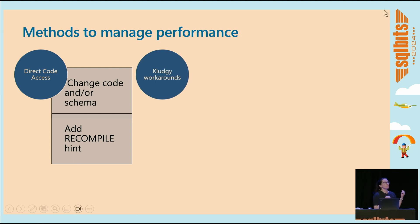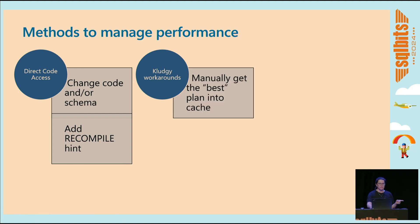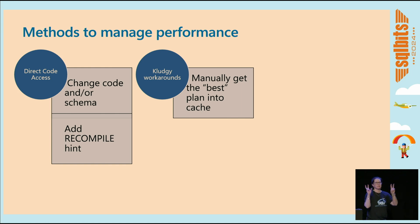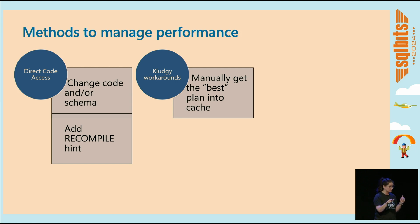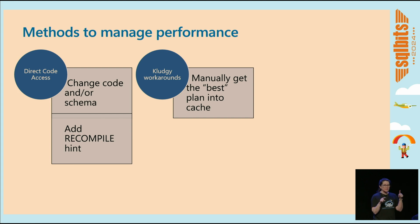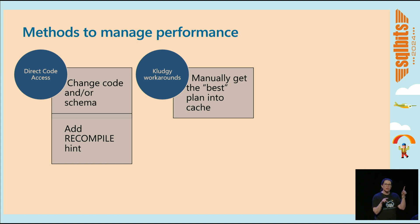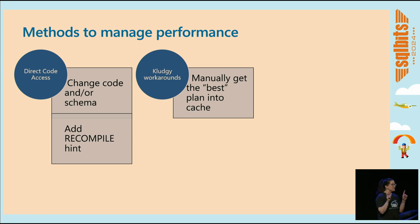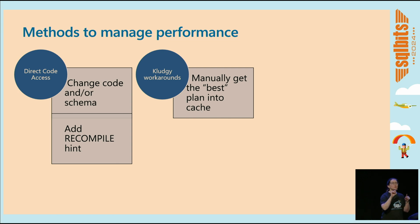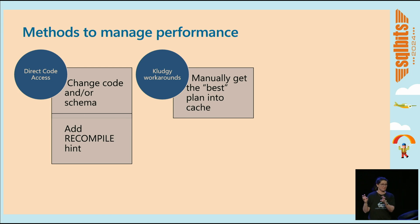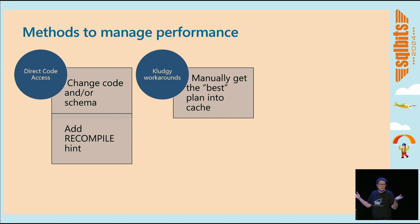You can do the lovely, kludgy workarounds, as I call them. The first one is when you manually get what I call the best plan in cache. So have you ever had a scenario where you have a query, a statement that's got different plans that you see and you're like, you know what, that one, that one right there, that's the one that I like. And so you set up an agent job that runs every so often to see if that's the plan that's in cache. I see some of you going, oh, I know where she's going. So you set up this job that looks to see, is that the plan in cache? And if that is the plan in cache, great. But if it's not the plan in cache, then we're going to drop that plan, just that specific plan, right? Not DBCC for the whole thing, but we just free the one plan. And then we run the query with the value that we know gives us the good plan that we like. And hopefully that's the one that gets into cache. It's a kludgy workaround, but it works sometimes, hopefully a lot of the time.